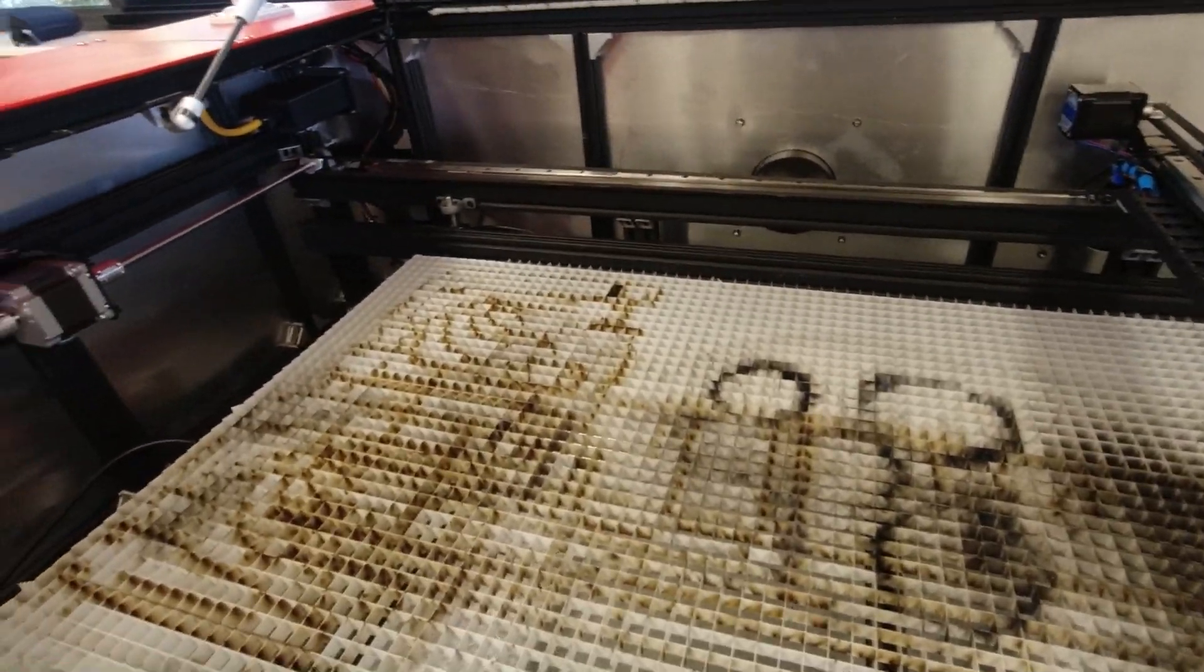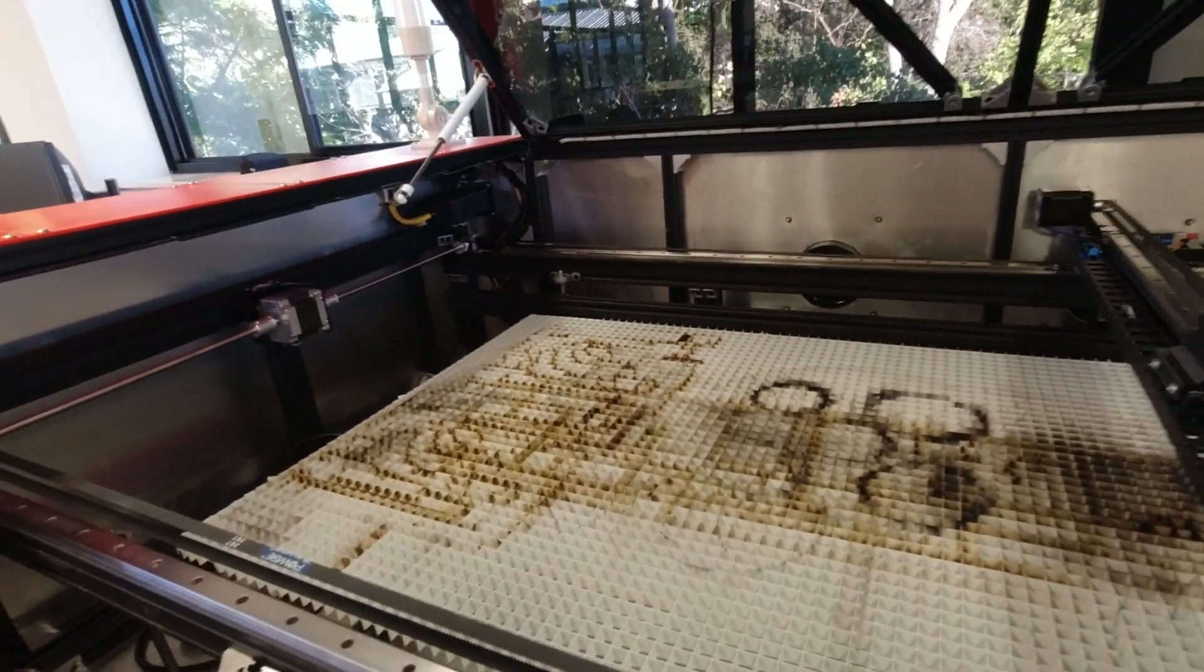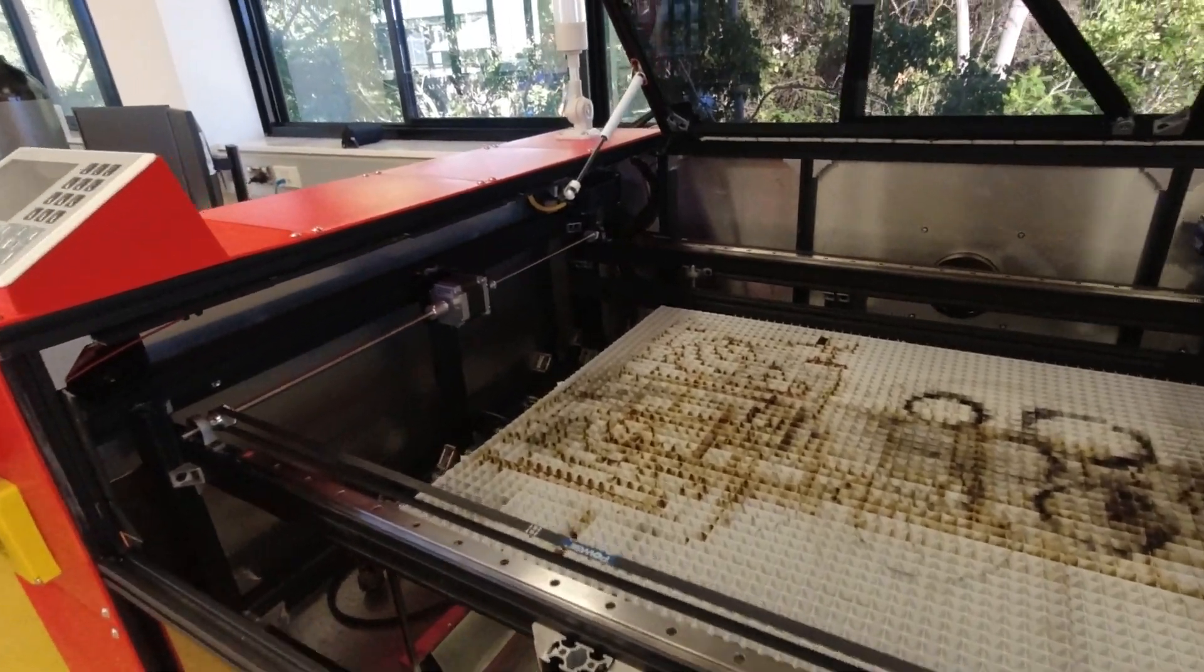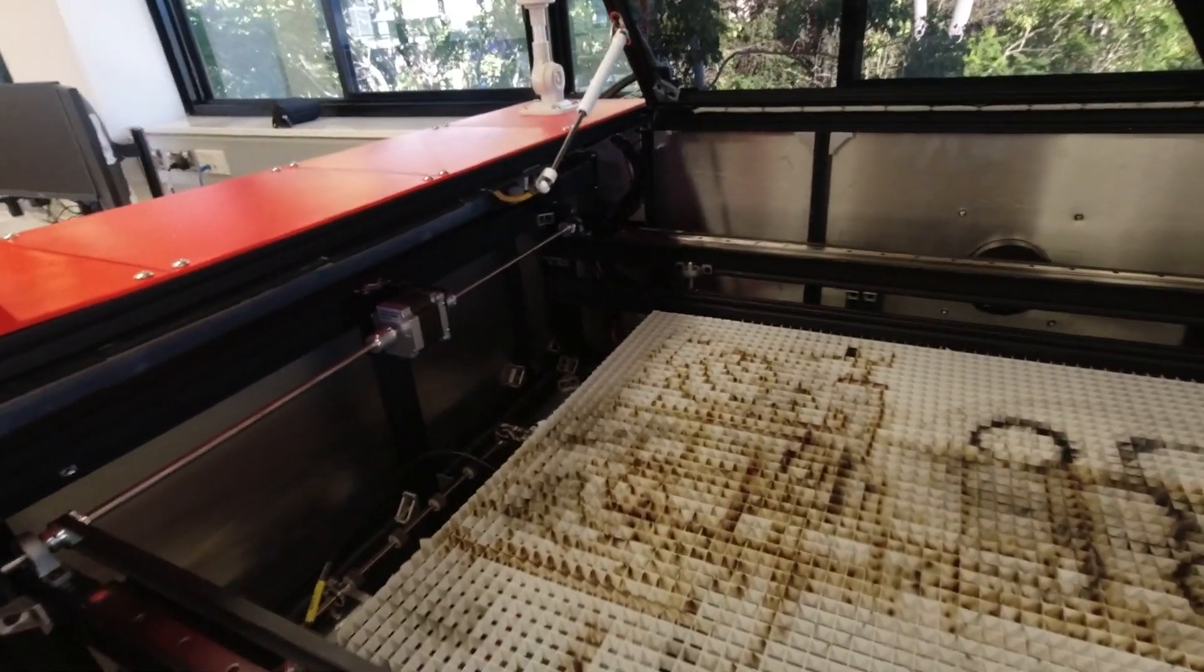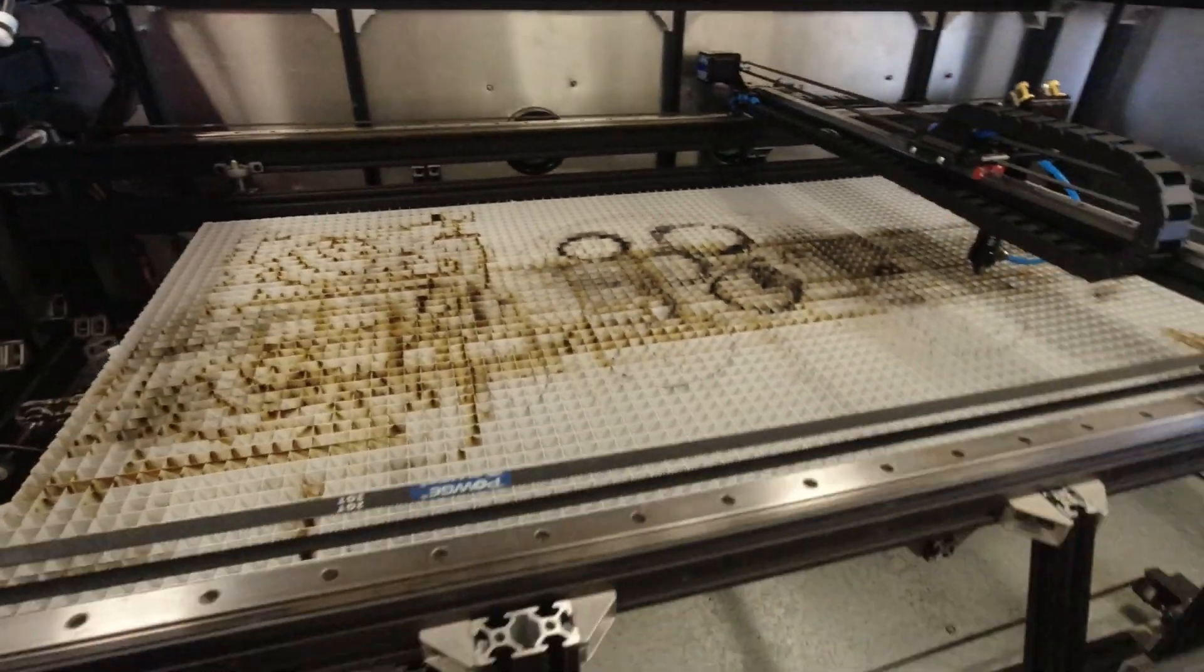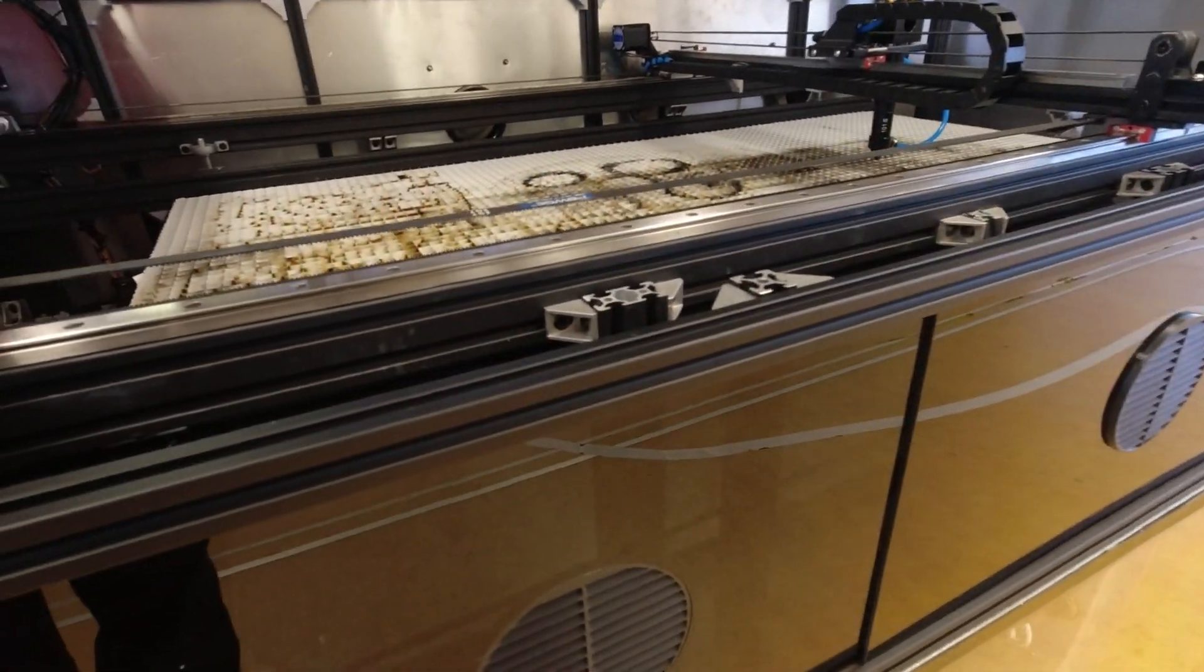The main difference is we've gone for a 130 to 150 watt laser. We've gone for the EFR F6. I can show you that one quickly.